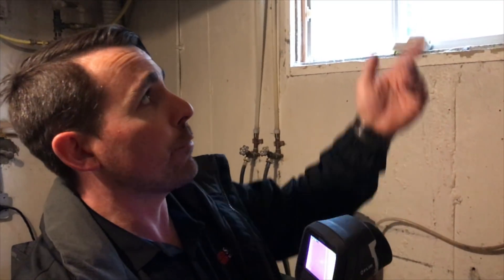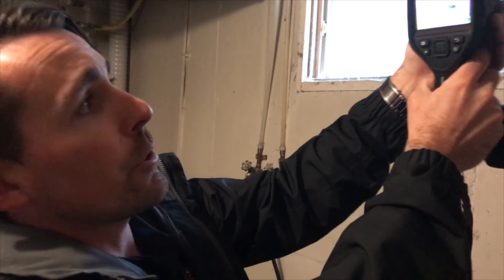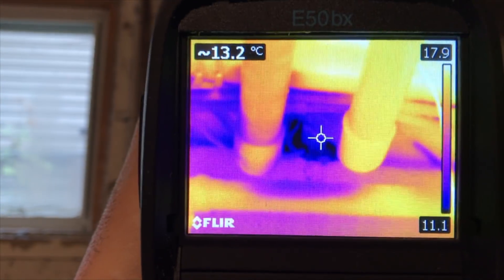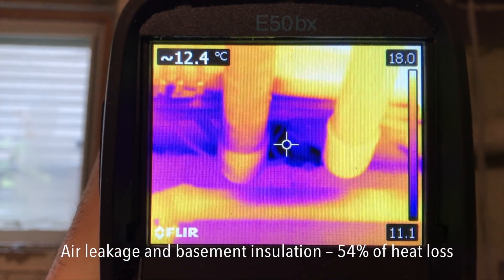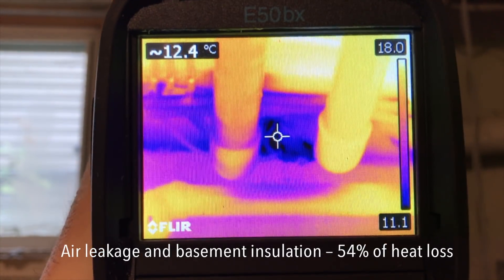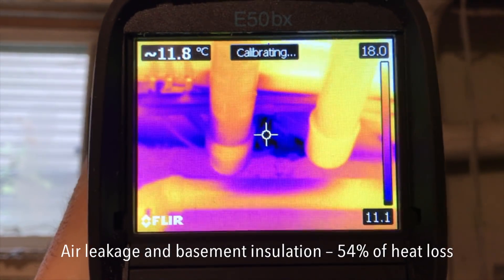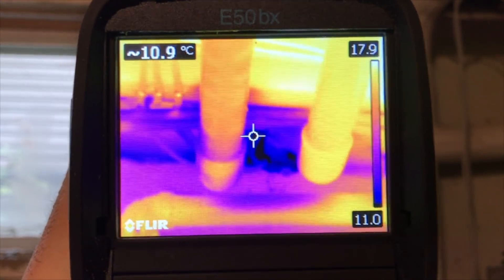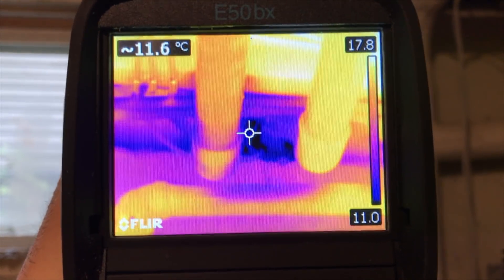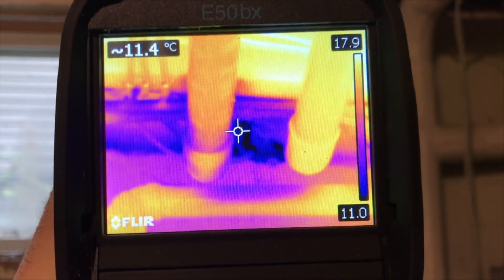One place we'll often look for air leakage locations is where there are penetrations through the home. Commonly, you find these in the rim joist or the joist ends at the top of the foundation wall. Here we can see some very dark colors in this image that indicate a much colder temperature, and there could be some air leakage there. I'm also noticing that there's no insulation in this location — that would be an easy thing to upgrade.